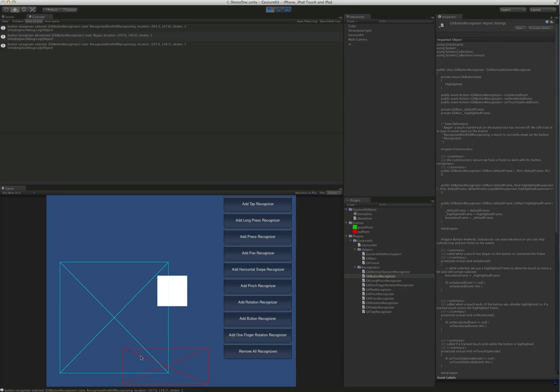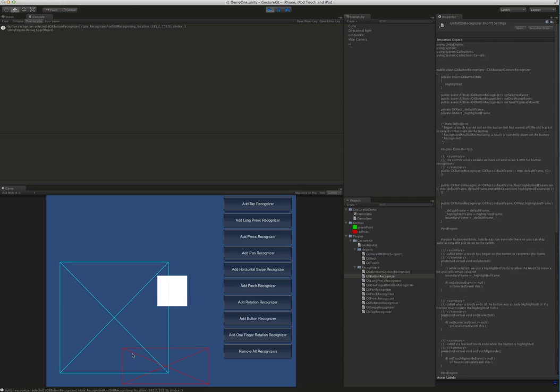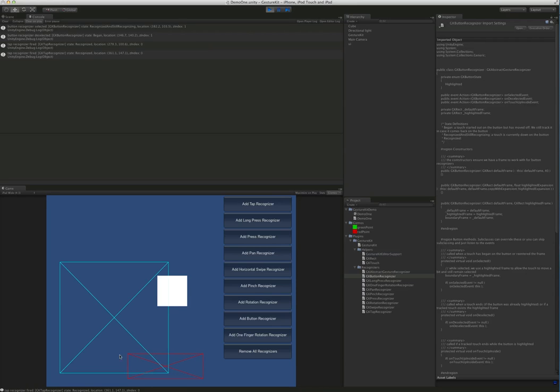Only when you release on the actual button will you get the touch-up-inside event. This follows the Apple way to handle buttons. Whenever a button is touched, it expands the area that'll listen to touch so that somebody's finger can slide around a little bit and still keep the button active. If you release over here, you'll notice we don't get the touch-up-inside. The tap detector will still work in all these places.